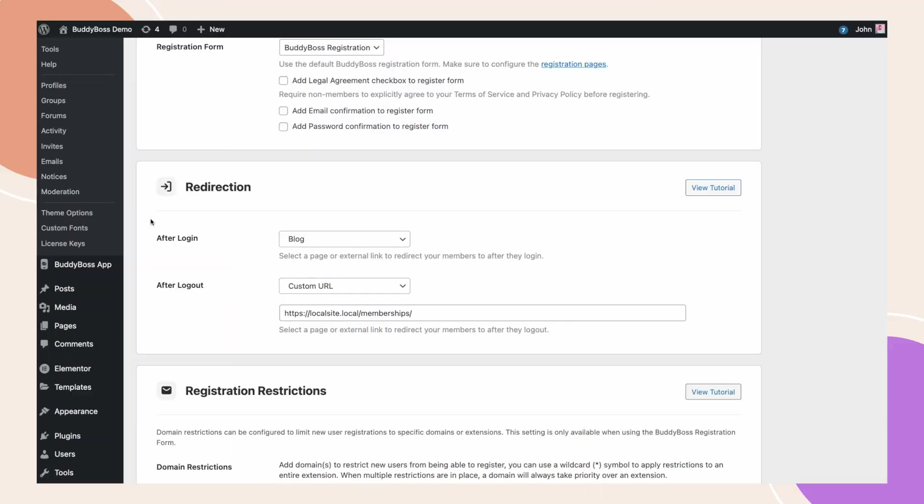And that's how you can easily redirect specific profile types, logged in and logged out users, to any page on your website.